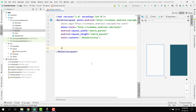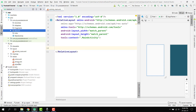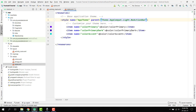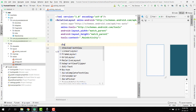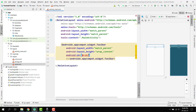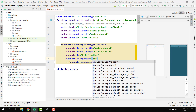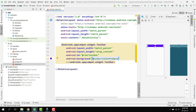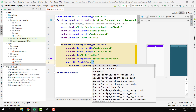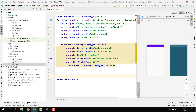First, go to values and click on styles — we have to use the NoActionBar theme. Then add a Toolbar with width match_parent and height wrap_content, set its ID to 'toolbar', background to colorPrimary, and textColor to white.